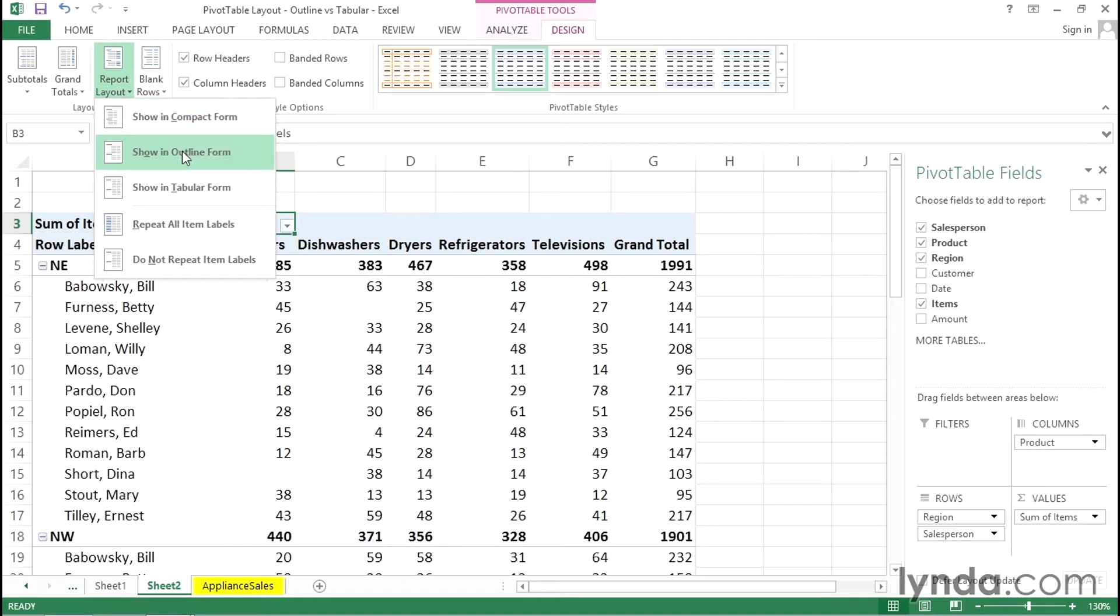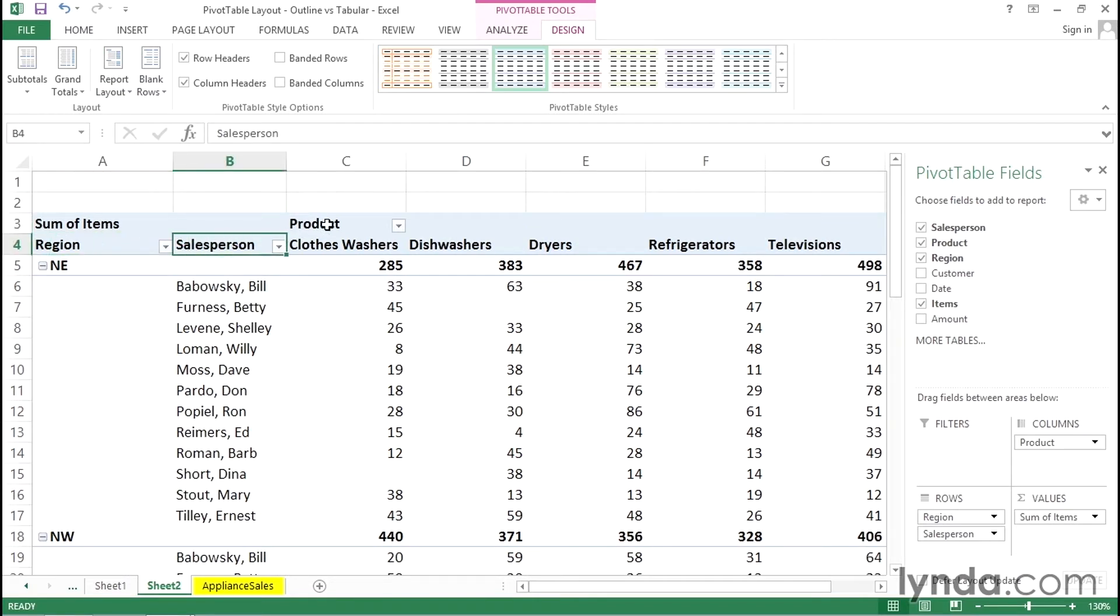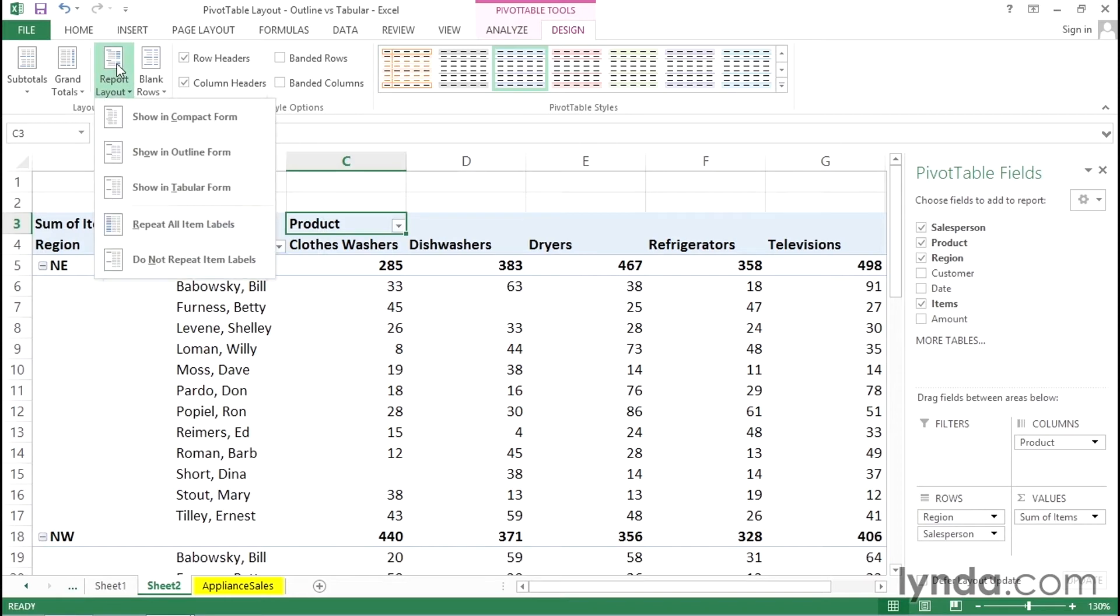It's my least favorite because it does not show the field names. Outline shows field names. You'll notice also as soon as I press this the display will become wider but we do see region, salesperson, product, report layout.